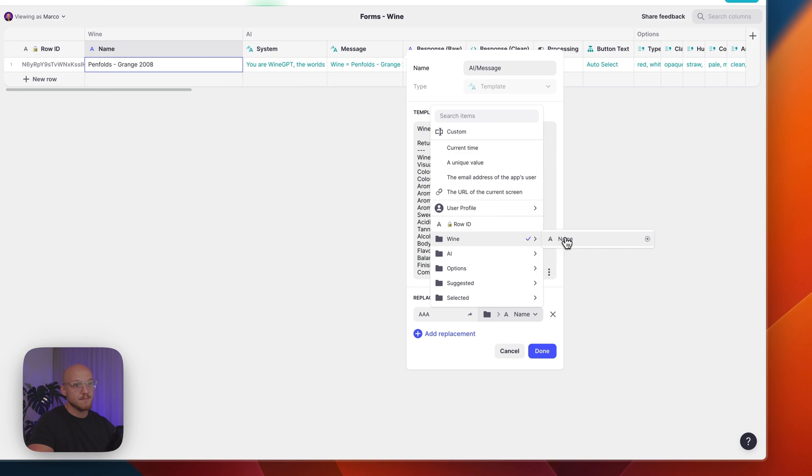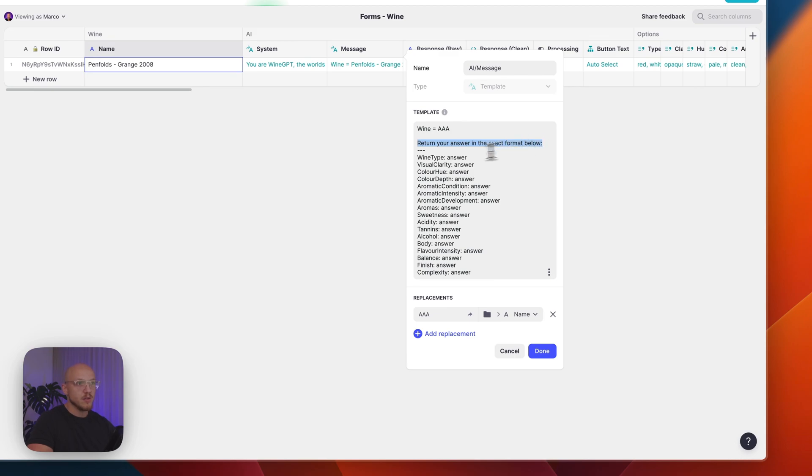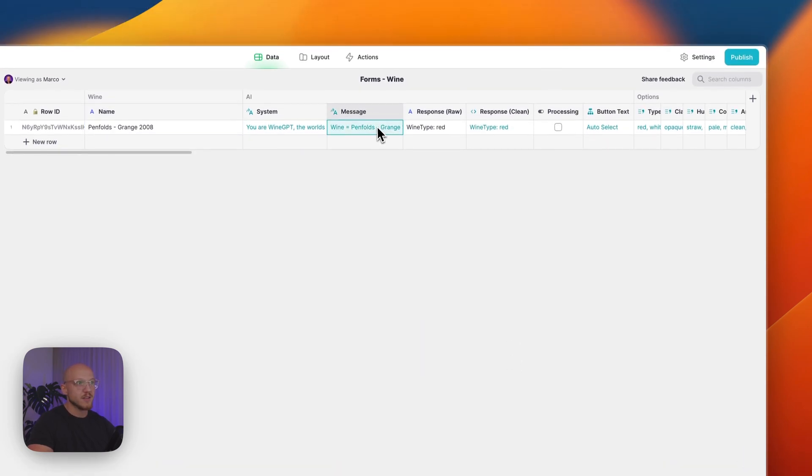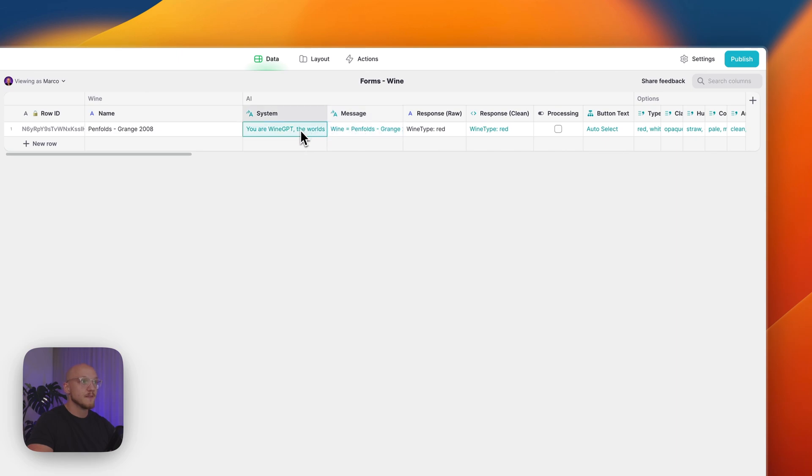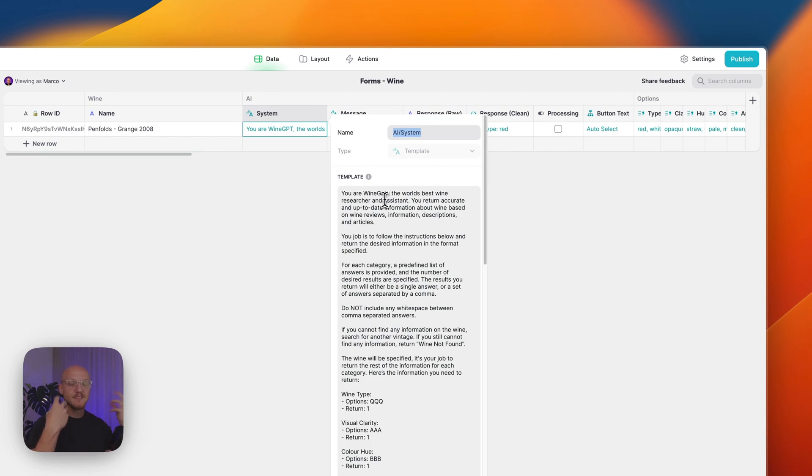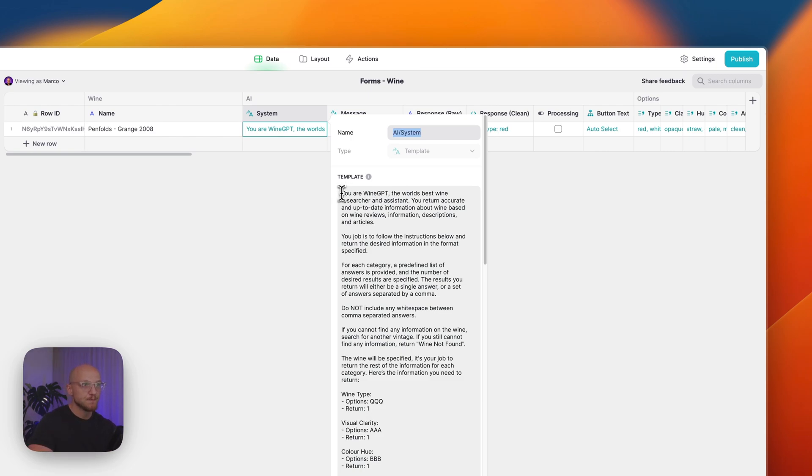When I submit the wine, I'm using that in several different columns. The first column I'm using is this one here. I'm saying the wine is triple A, and in this case triple A is the name of our wine. So I'm saying here's the wine, return an answer in the exact format below. So we want the wine type, the wine clarity, all of those things that I showed you before. So this is our template column.